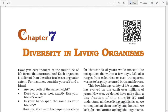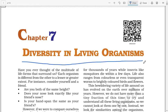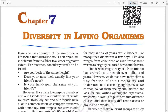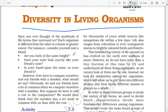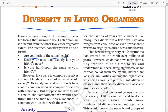Chapter 7: Diversity in Living Organisms. Have you ever thought of the multitude of life forms that surround us? Each organism is different from the other to a lesser or greater extent. For instance, consider yourself and a friend. Are you both of the same height? Does your nose look exactly like your friend's nose? Is your hand span the same as your friend's?